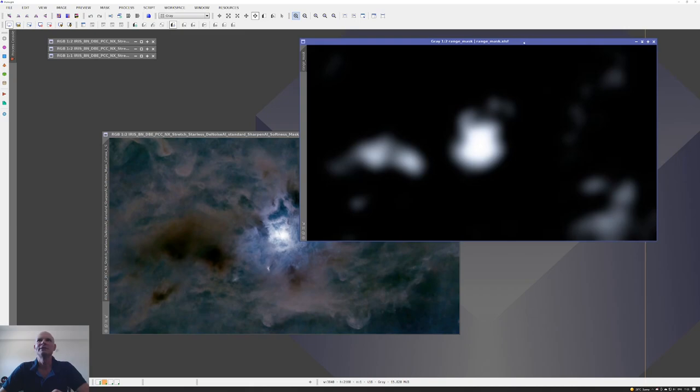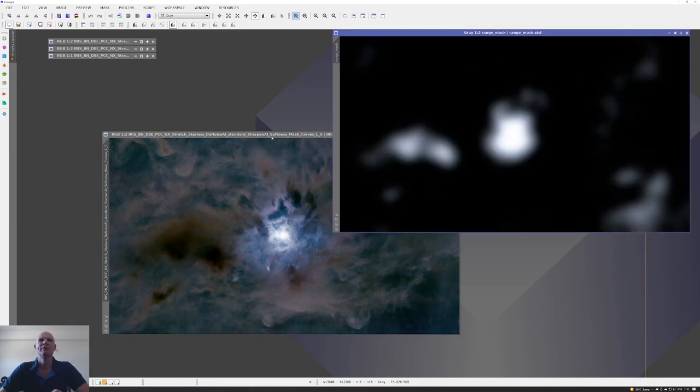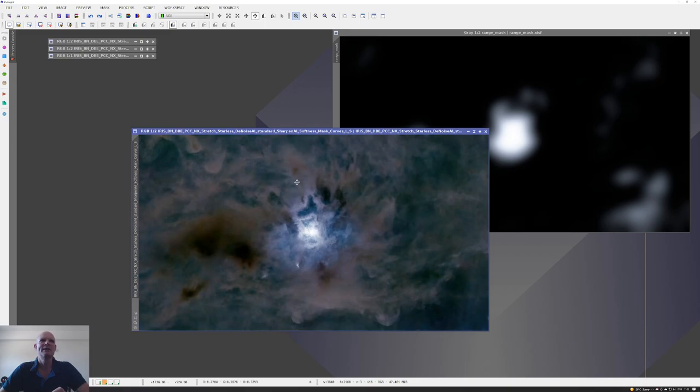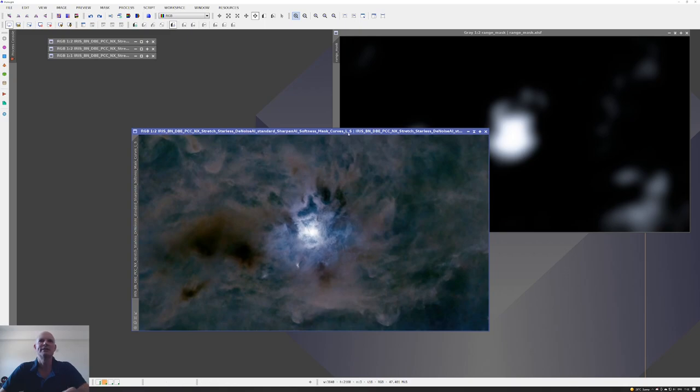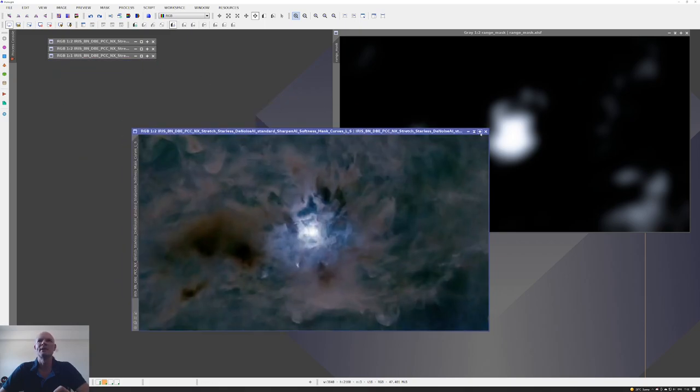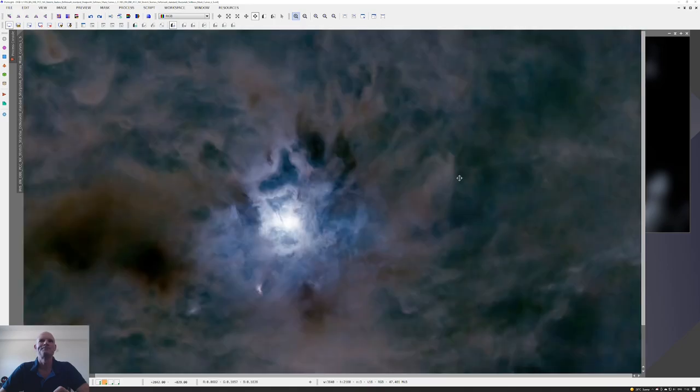Then I created a range mask and applied that to the image. This was to pull out some more of the color detail. Using this range mask applied to the image that came out of Sharpen AI, I applied a very slight luminance change and a very slight color saturation change, and this gave me this final view.